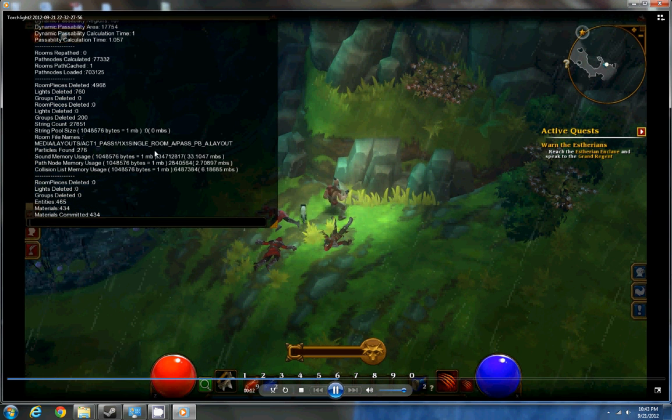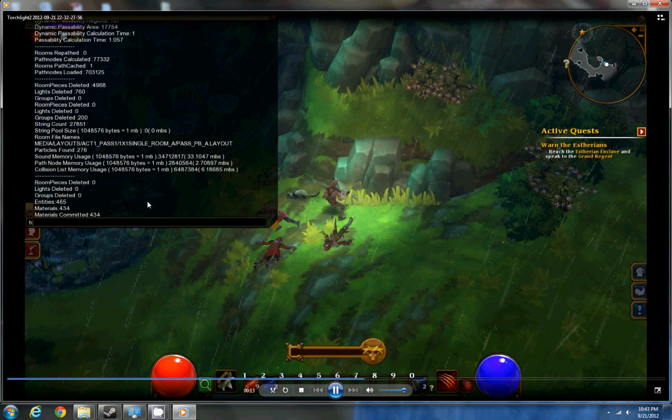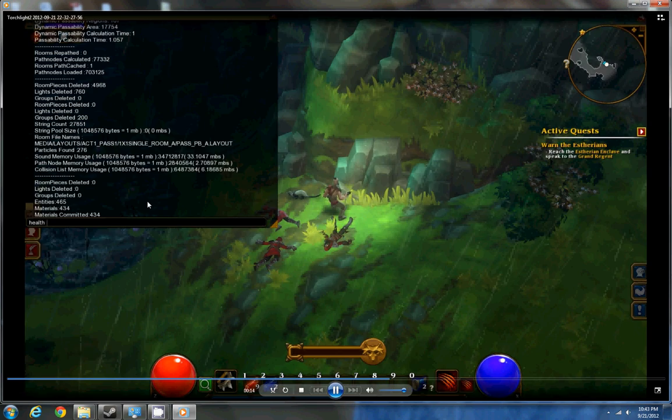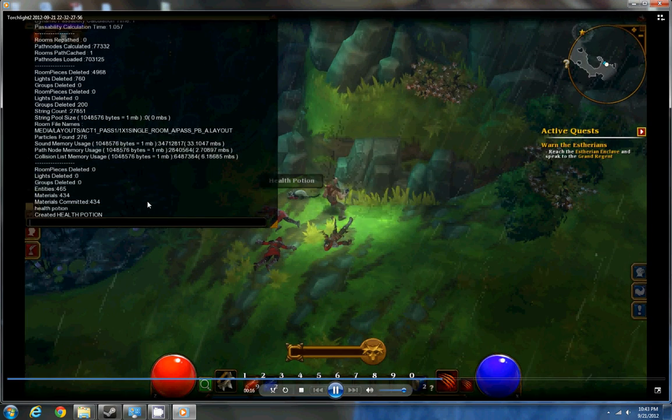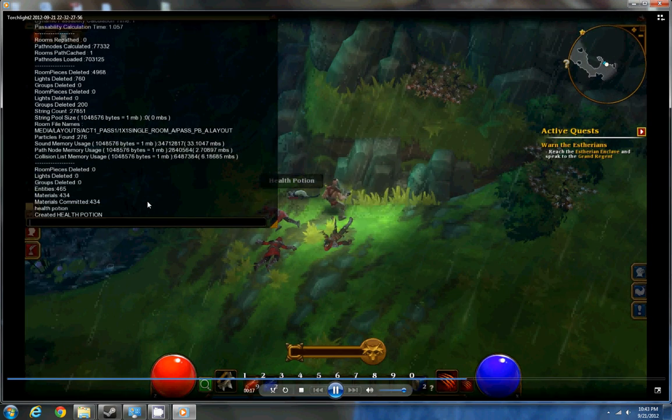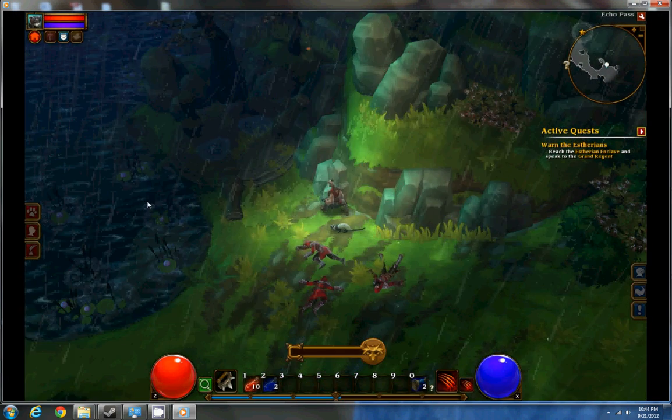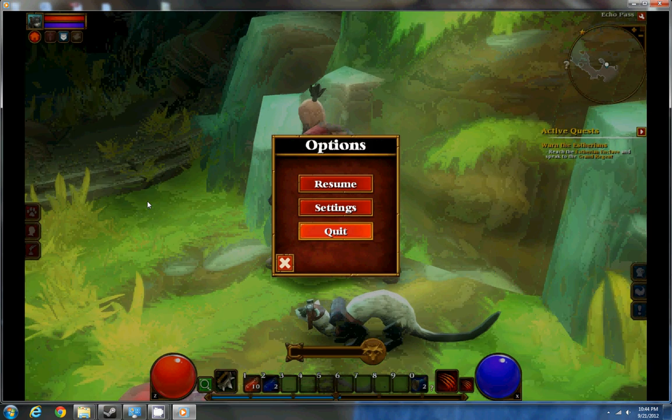And now I'm going to create a health potion just to show you how it works. There you go. And then hit Insert again and the console will close. So have fun and enjoy.